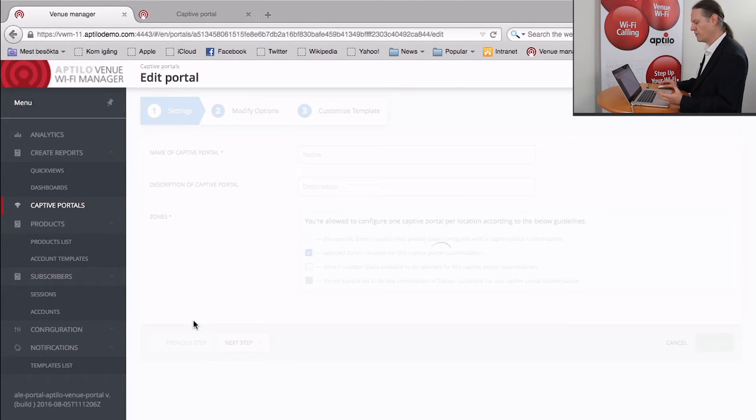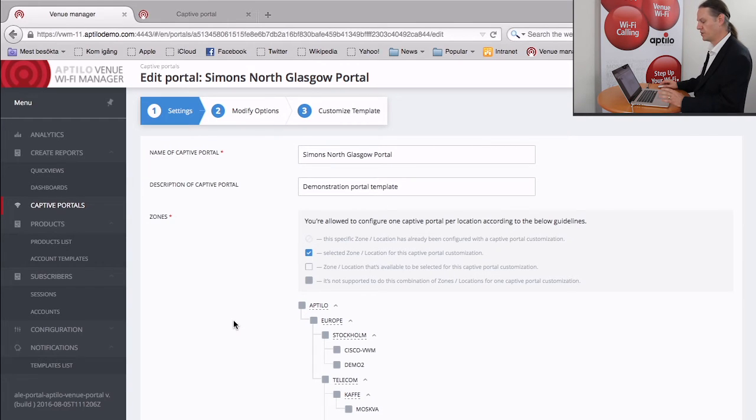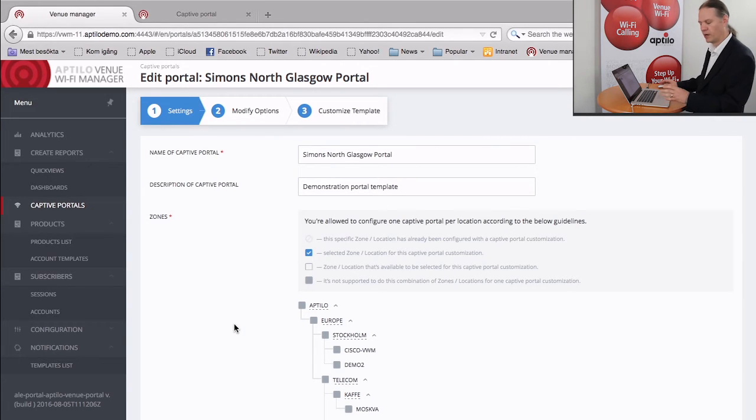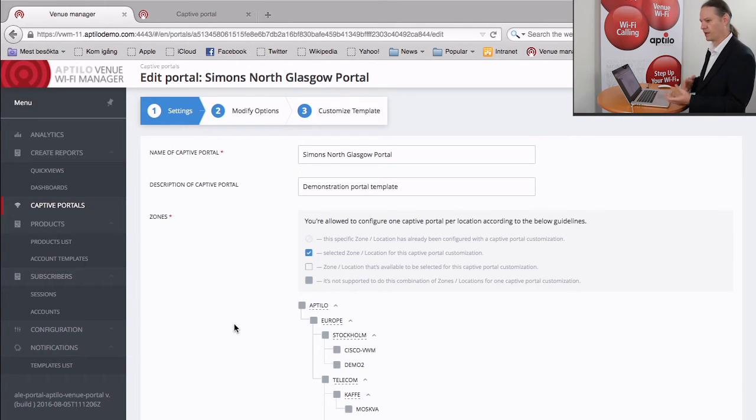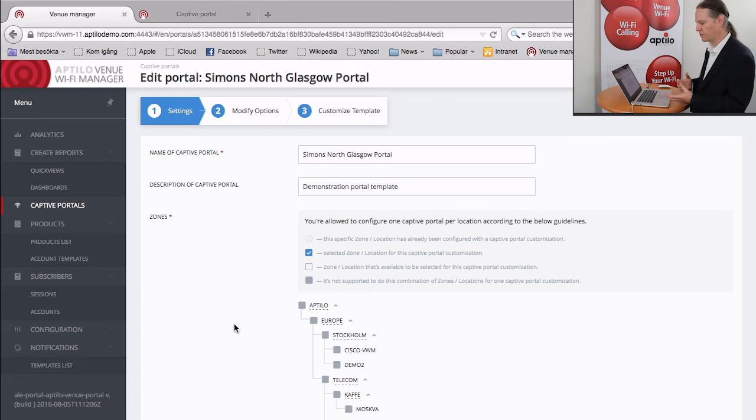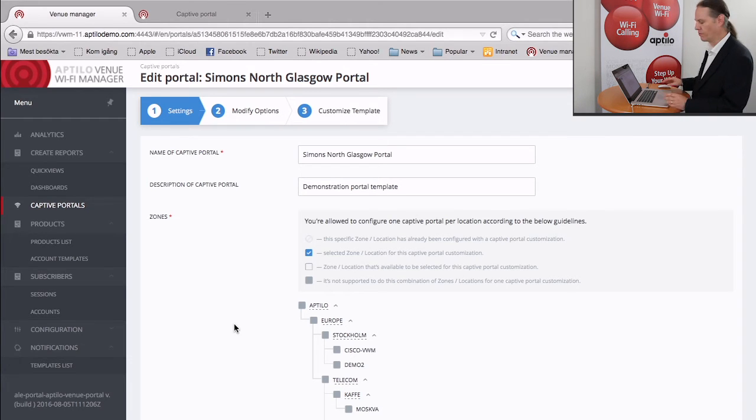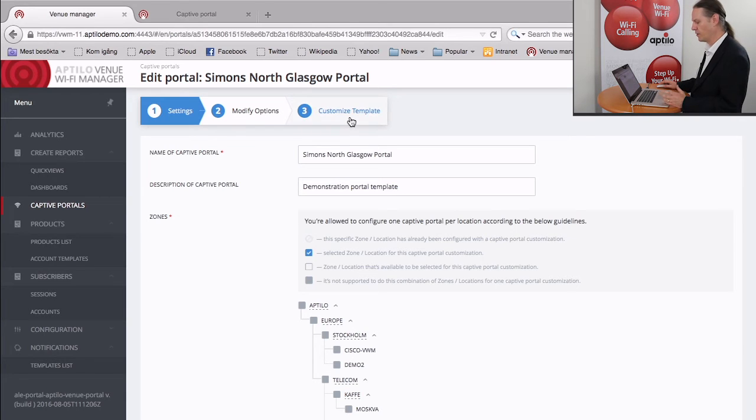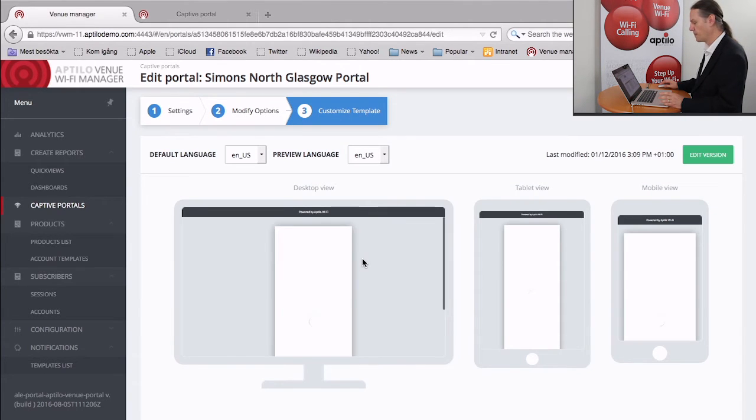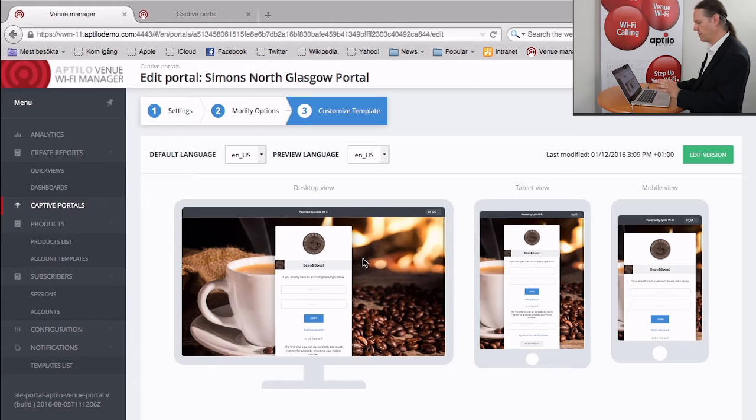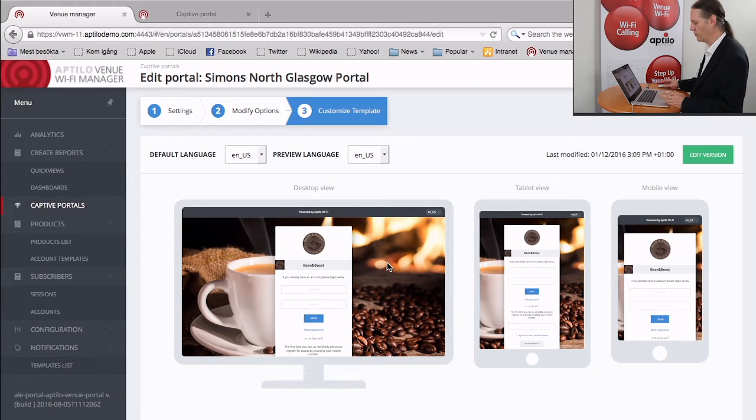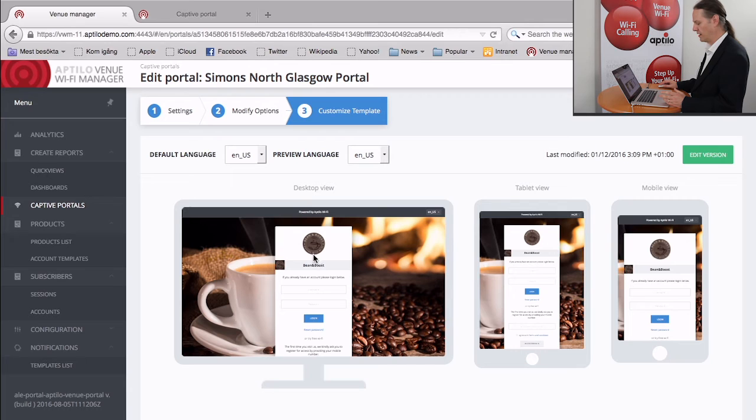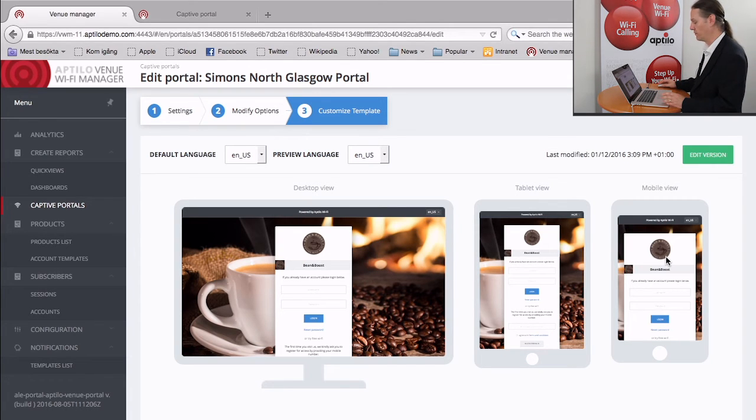So to allow them to do that without having to be web experts, what we've done is we've generated what we call a template system, where the template defines the overall flow of the portal and also controls things like what does it look like on big and small screen devices. But it also contains a collection of editable regions that allows the venue owner themselves to go in and change these regions at will. So this is very much designed for the non-technical user. So here you can see the desktop view, the tablet view and the mobile view that gives you a good idea of what this is going to look like on different devices.